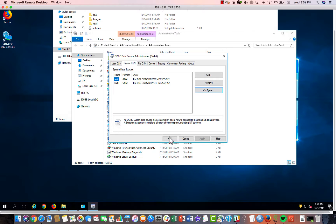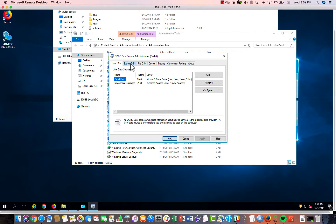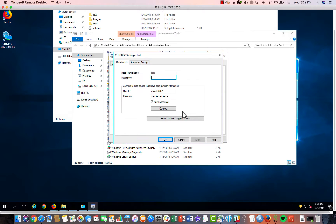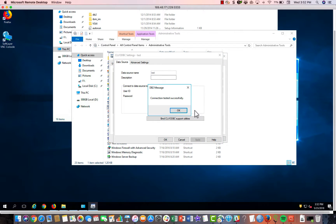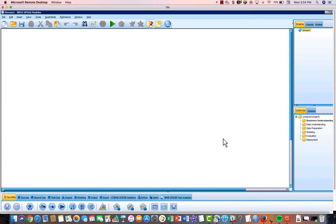One thing you can do to test it is to go through, go back to the system DSN. Click on it. Go to Configure and then hit Connect. And you should get a notice that you are successfully connected to the database. Then the last step would be